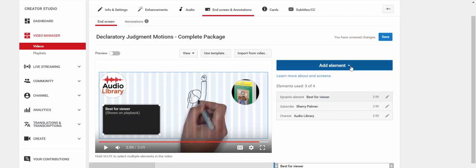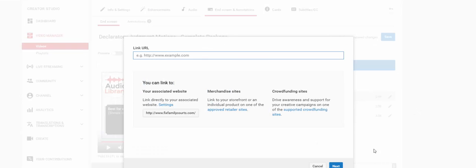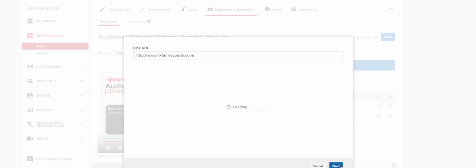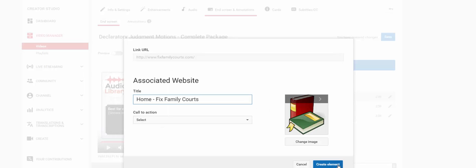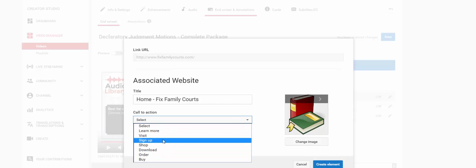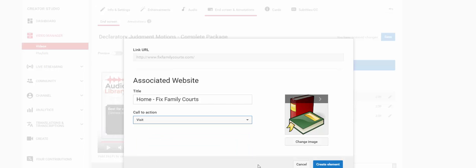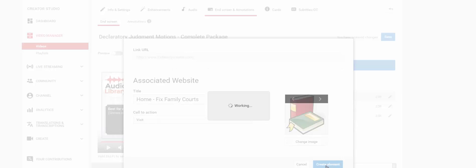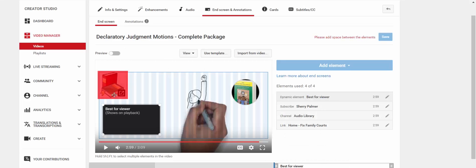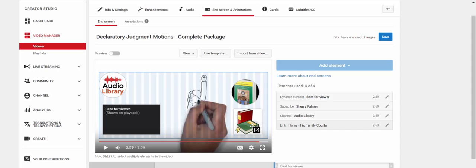And my fourth element is a link to an approved website. So I have my home website here. And you want to select what you want them to do at that website. In this particular one, I'm just going to say visit. You can change your image. I'm fine with this one right now. So I'm just going to say create element. And I'm going to move that as well.